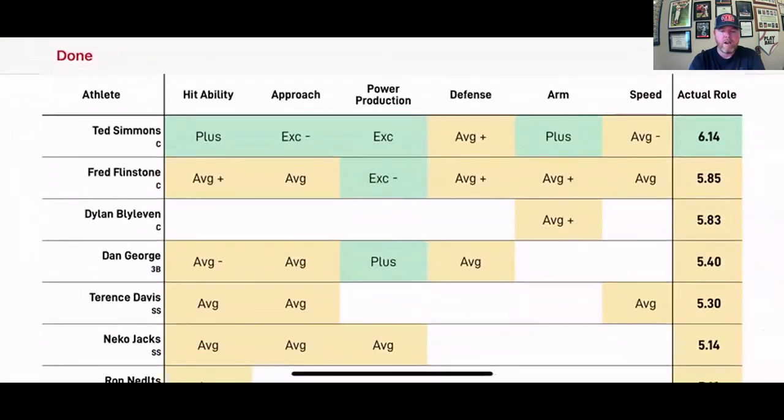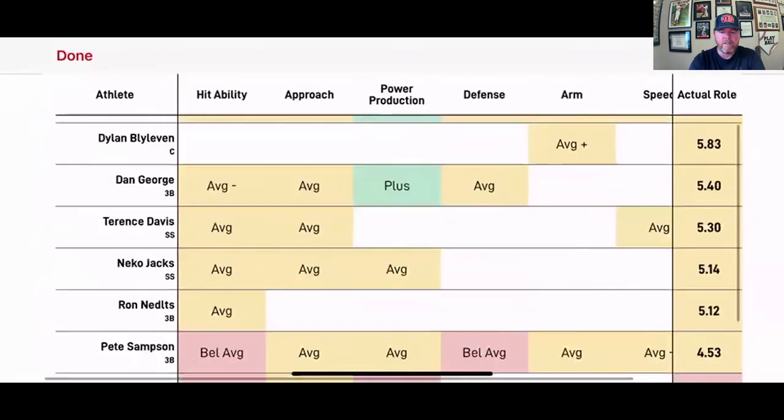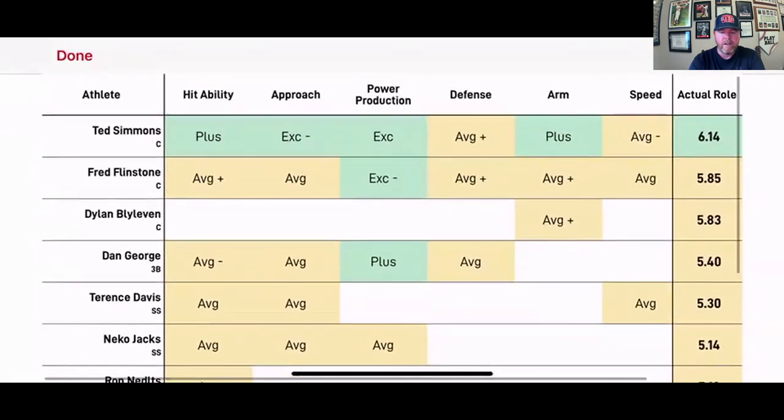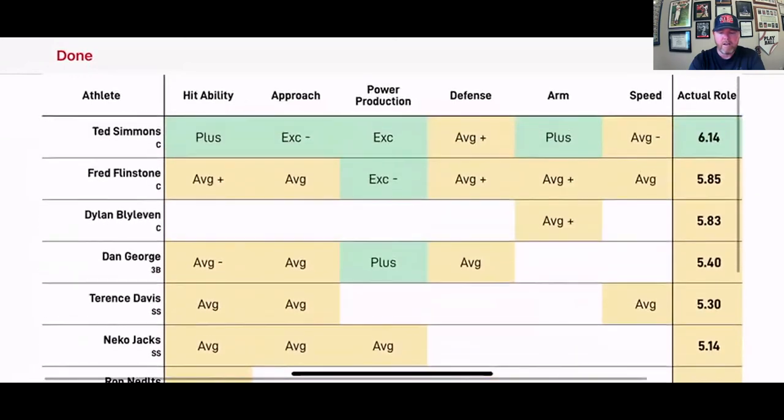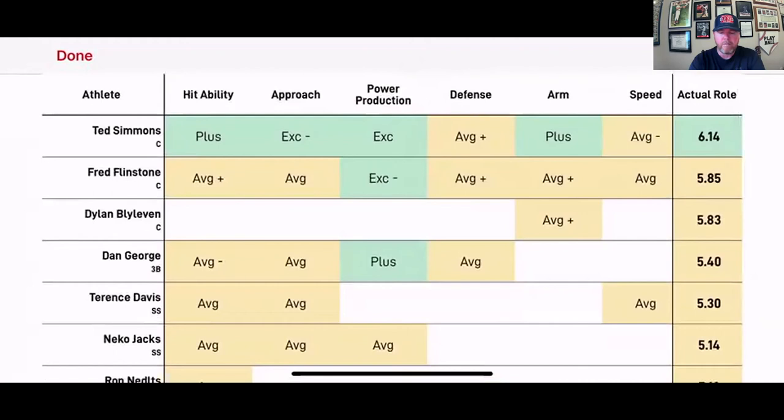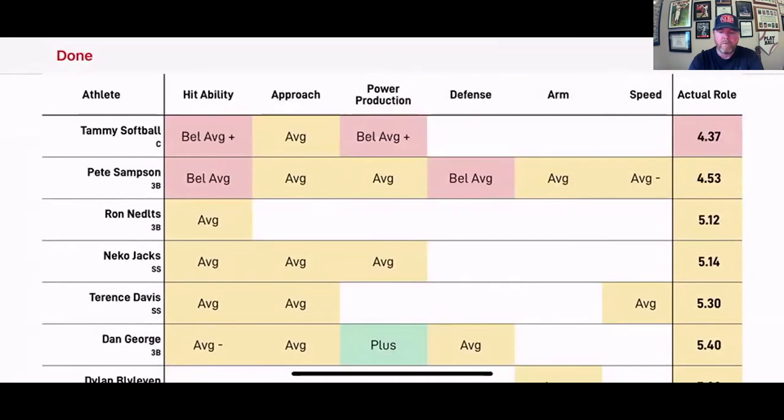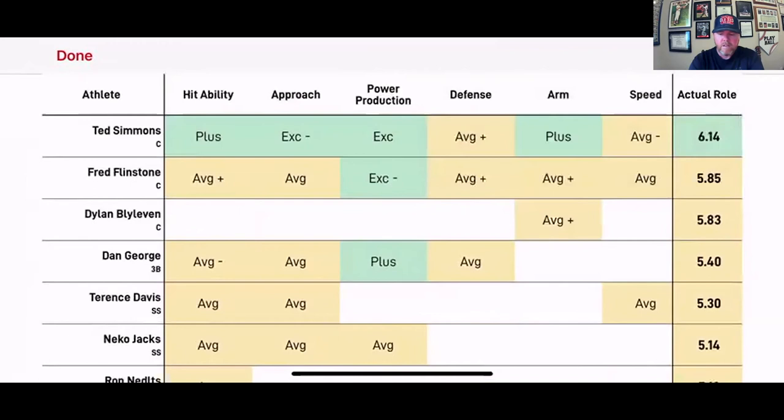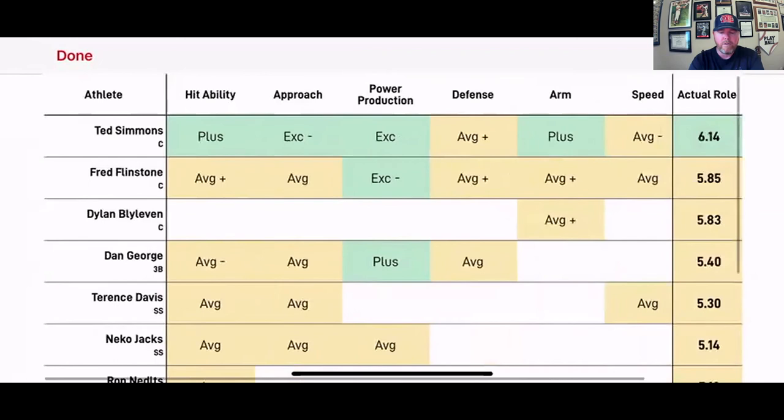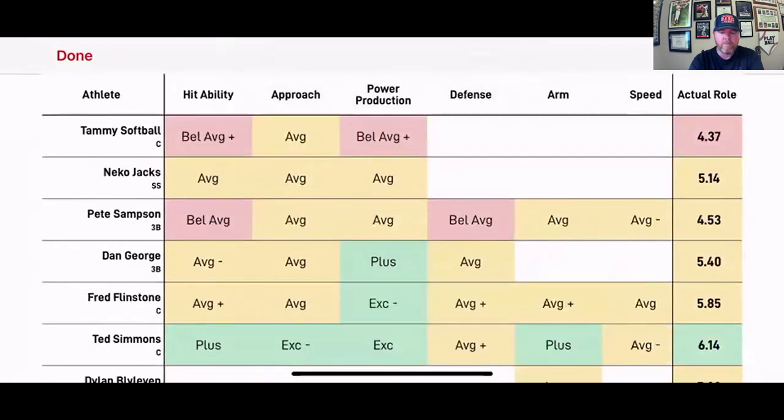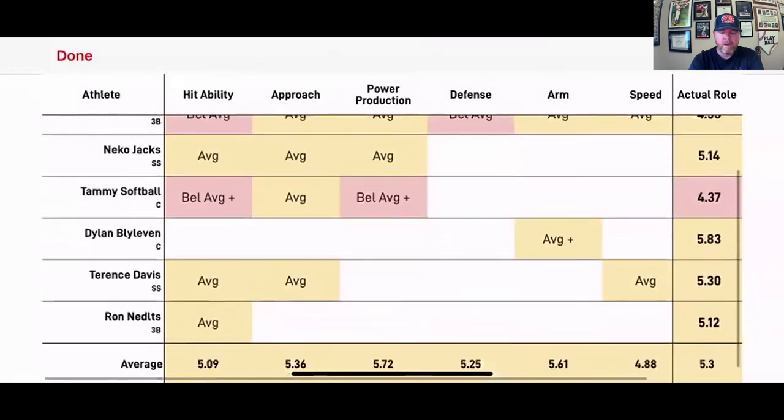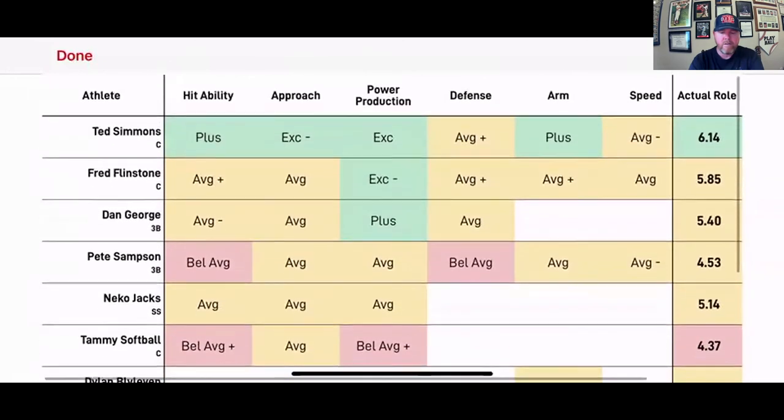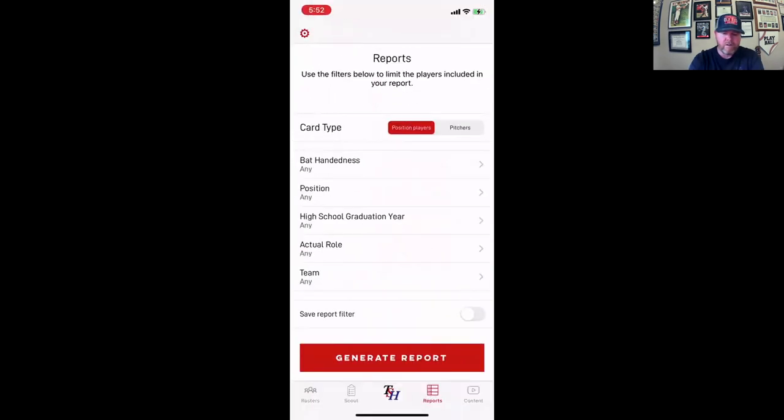So now I've got all these players that I have in the system. Most of these are all fake names, but basically I want to look at my worst player, Tammy softball, 4.37, and then all the way up to my best player. And you can see it's all color coded all the way through. So I'm just going to see power production, all the way through. So this is a great feature.